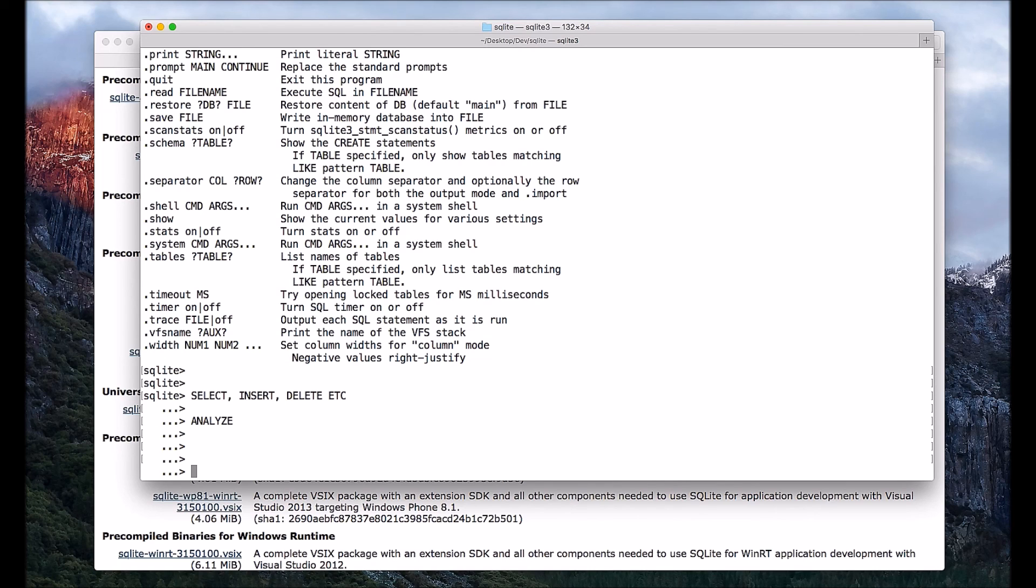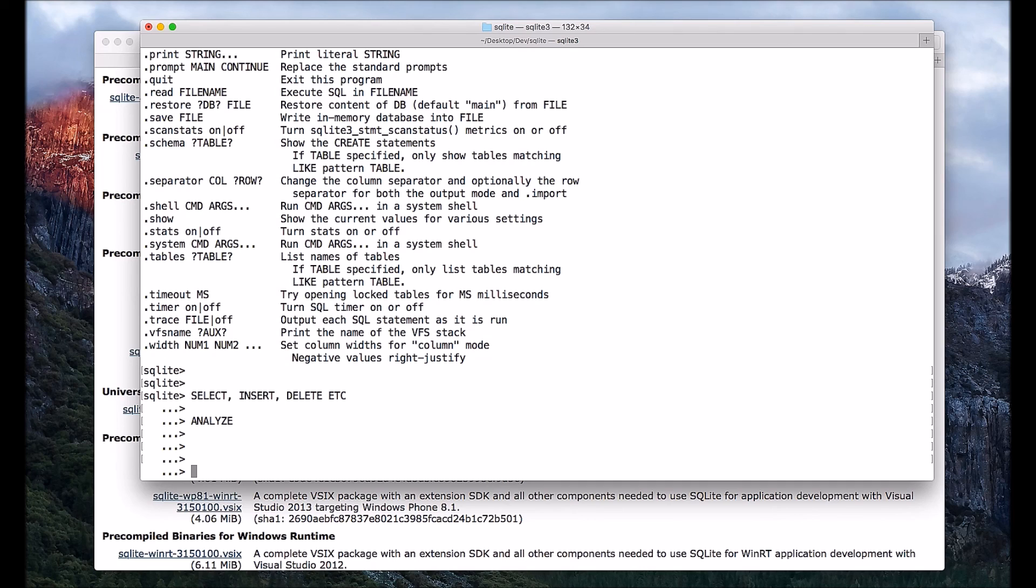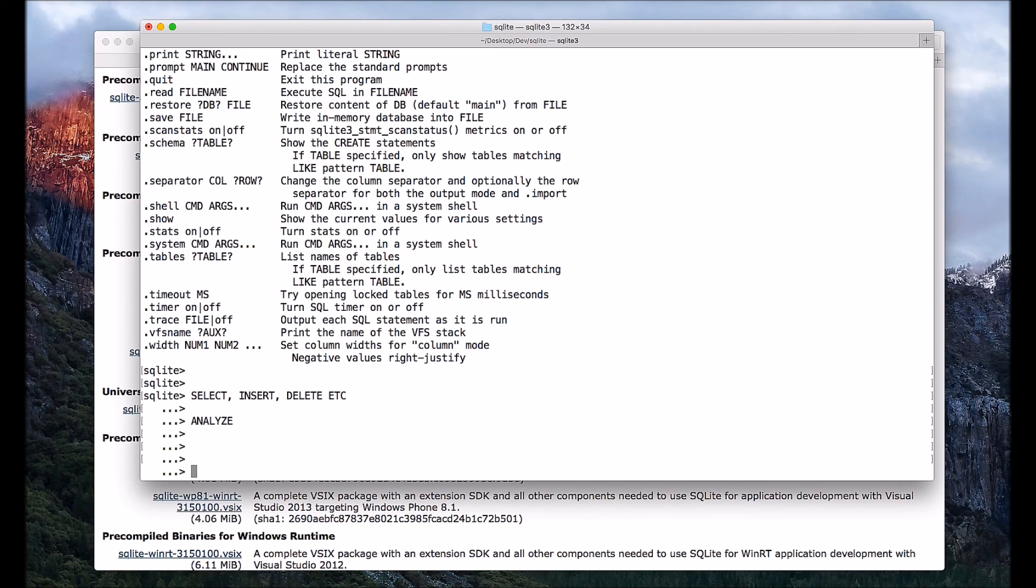In SQLite we have AND and also OR clause. If you want to combine two conditions, we can combine two conditions by using AND or by using OR clause. And we can change the table by using the command ALTER. And if you want to begin any transaction statement, we can do that by using the keyword BEGIN.